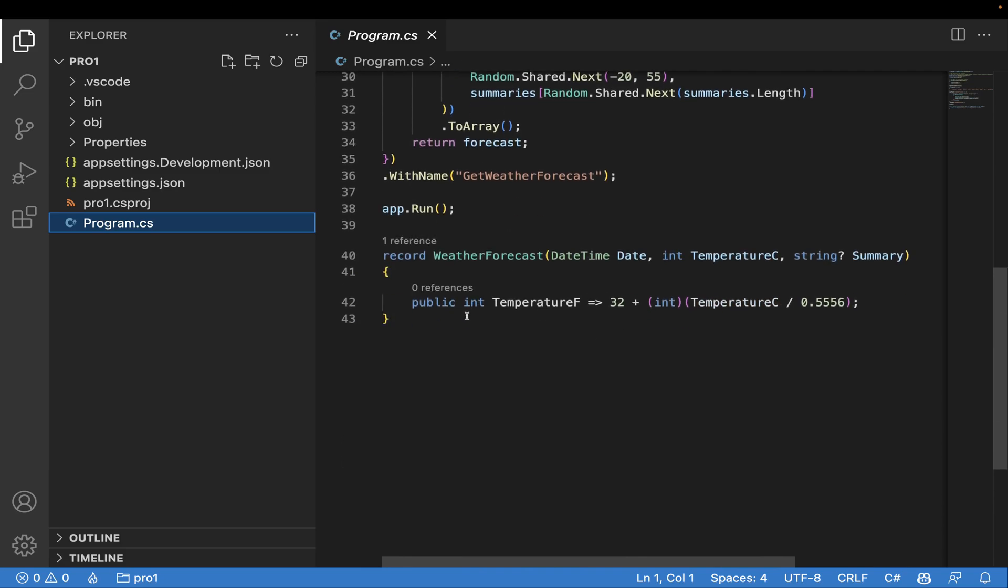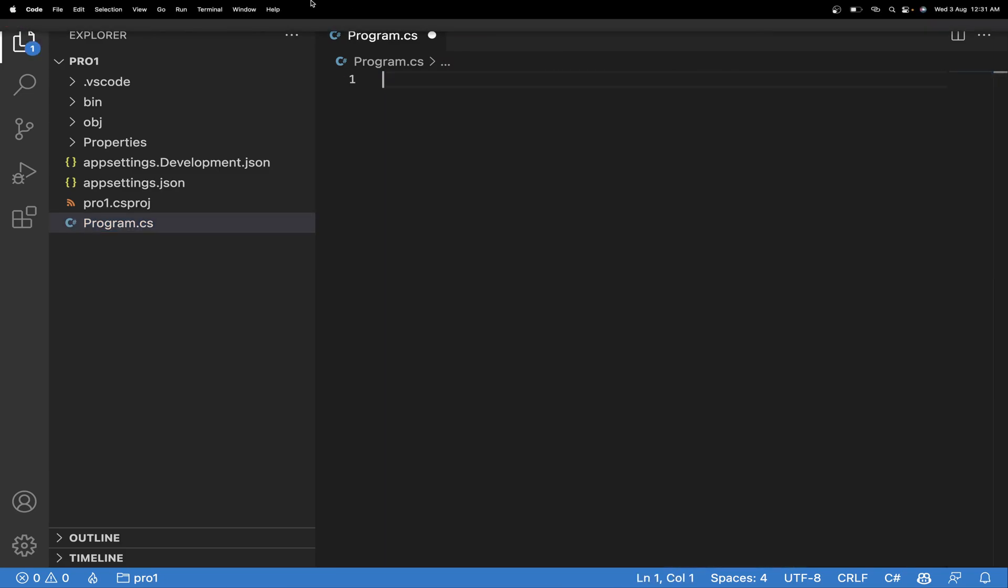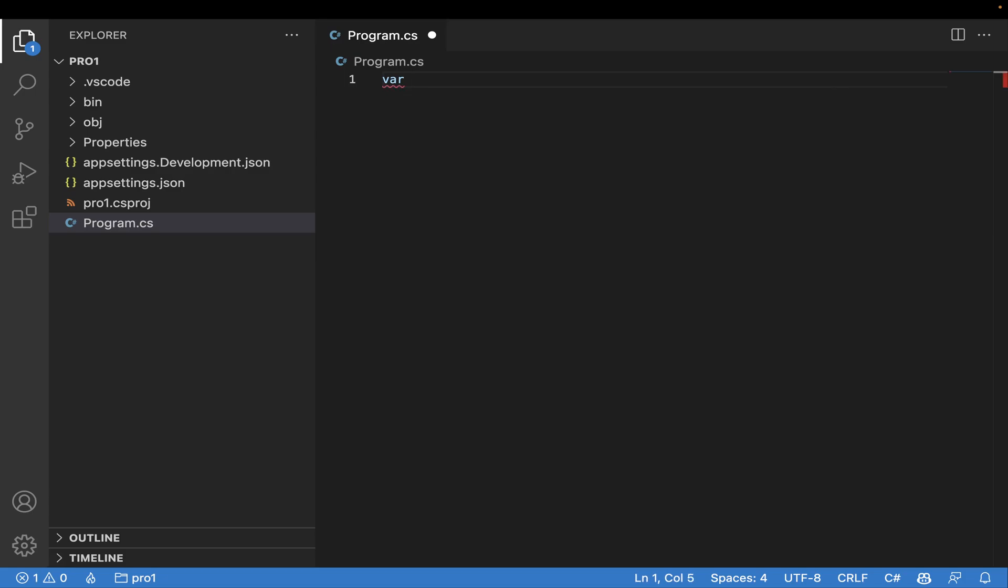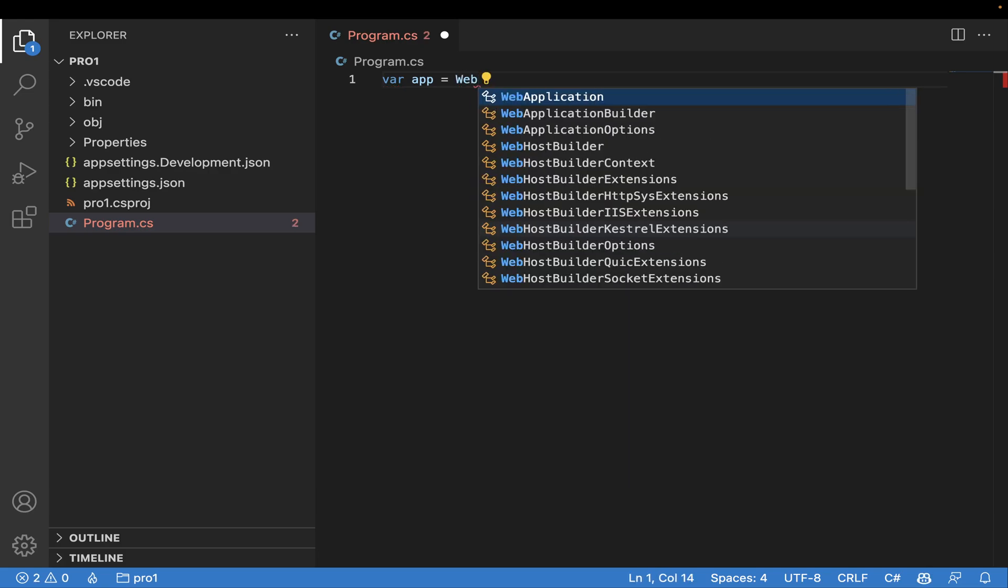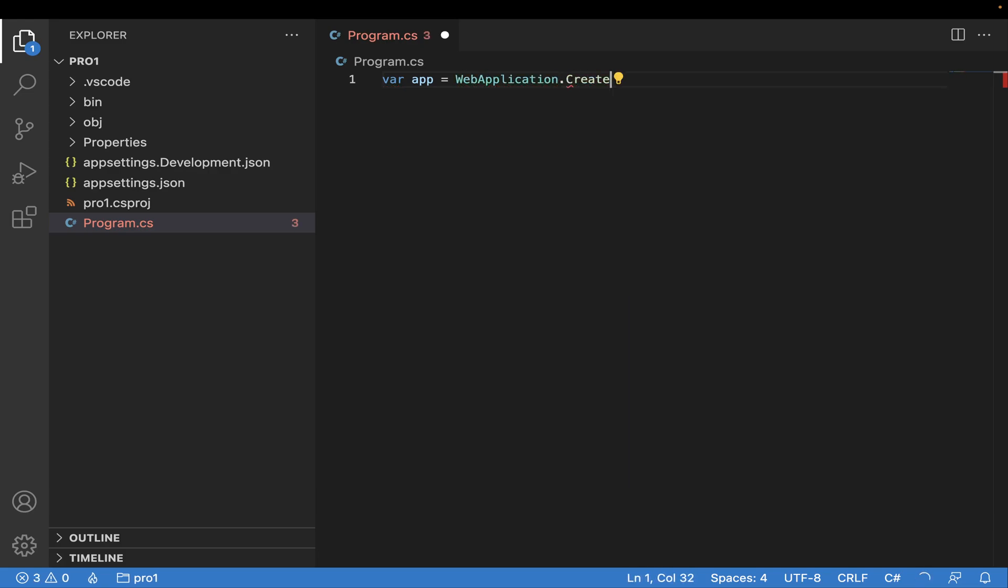I'm going to write code from scratch and show you the simplest way to create this. As I've gone through the docs, I understood that very few lines of code are enough to get started with minimal microservices. For that, I'll use app = WebApplication.Create.